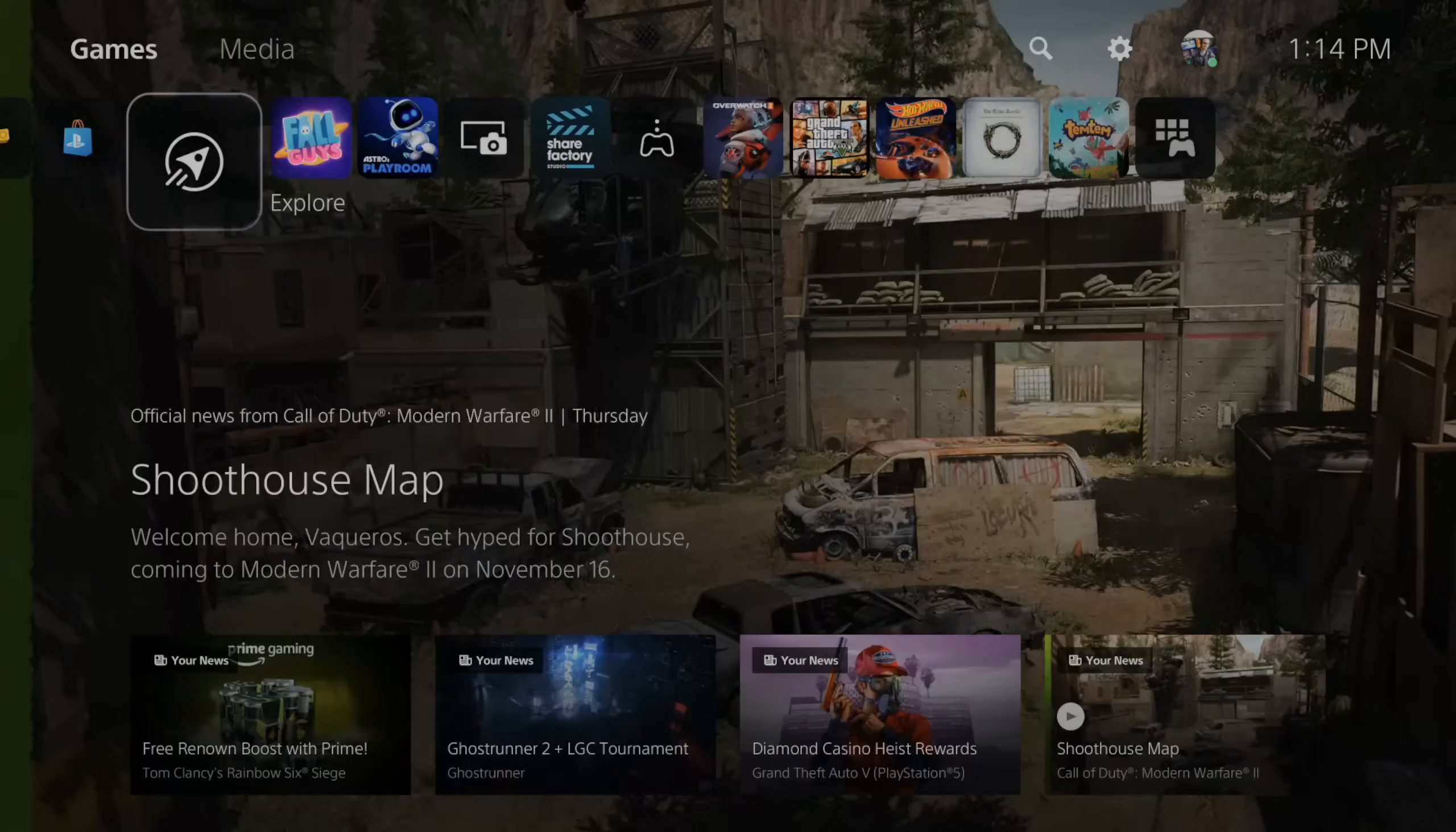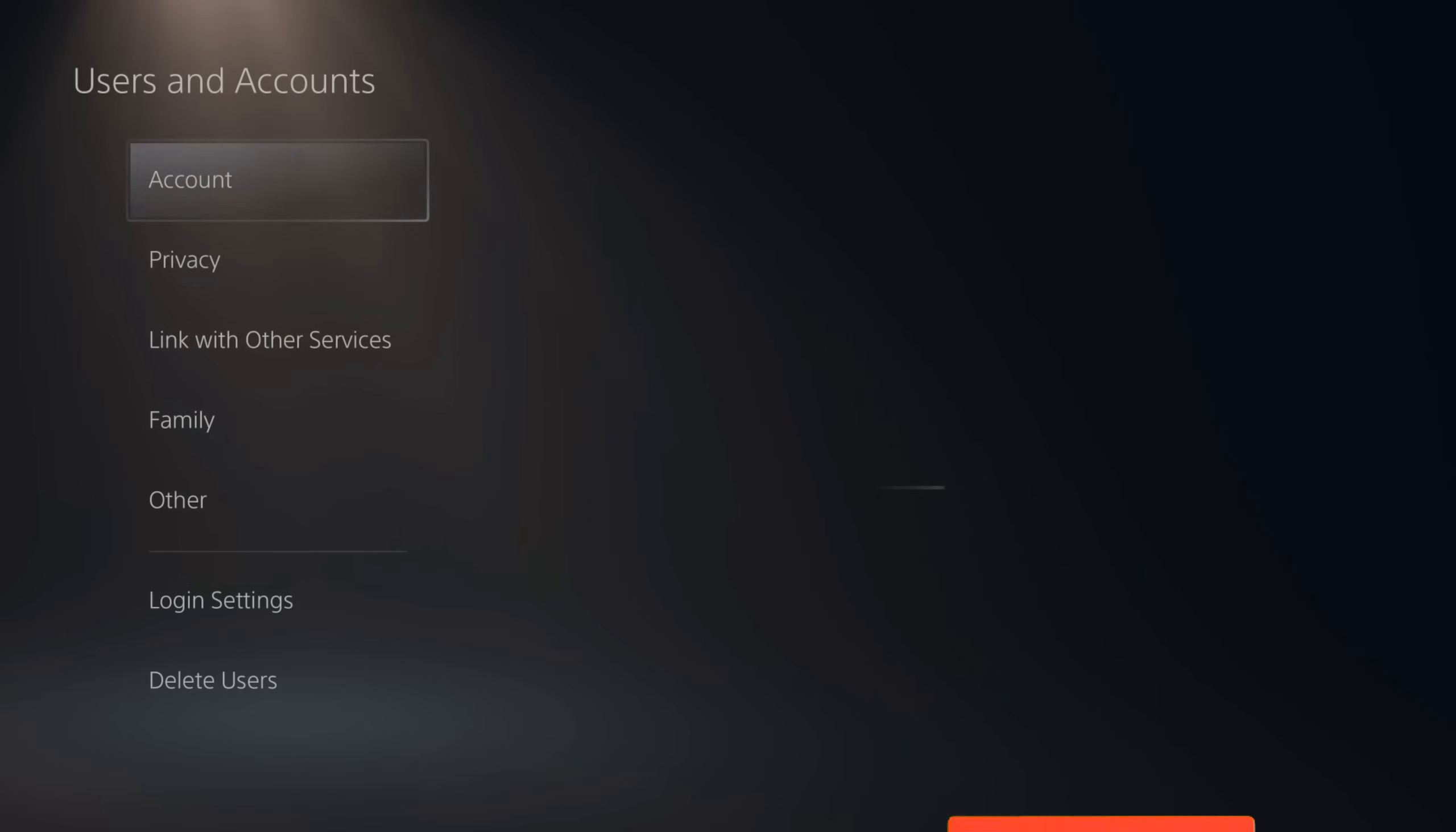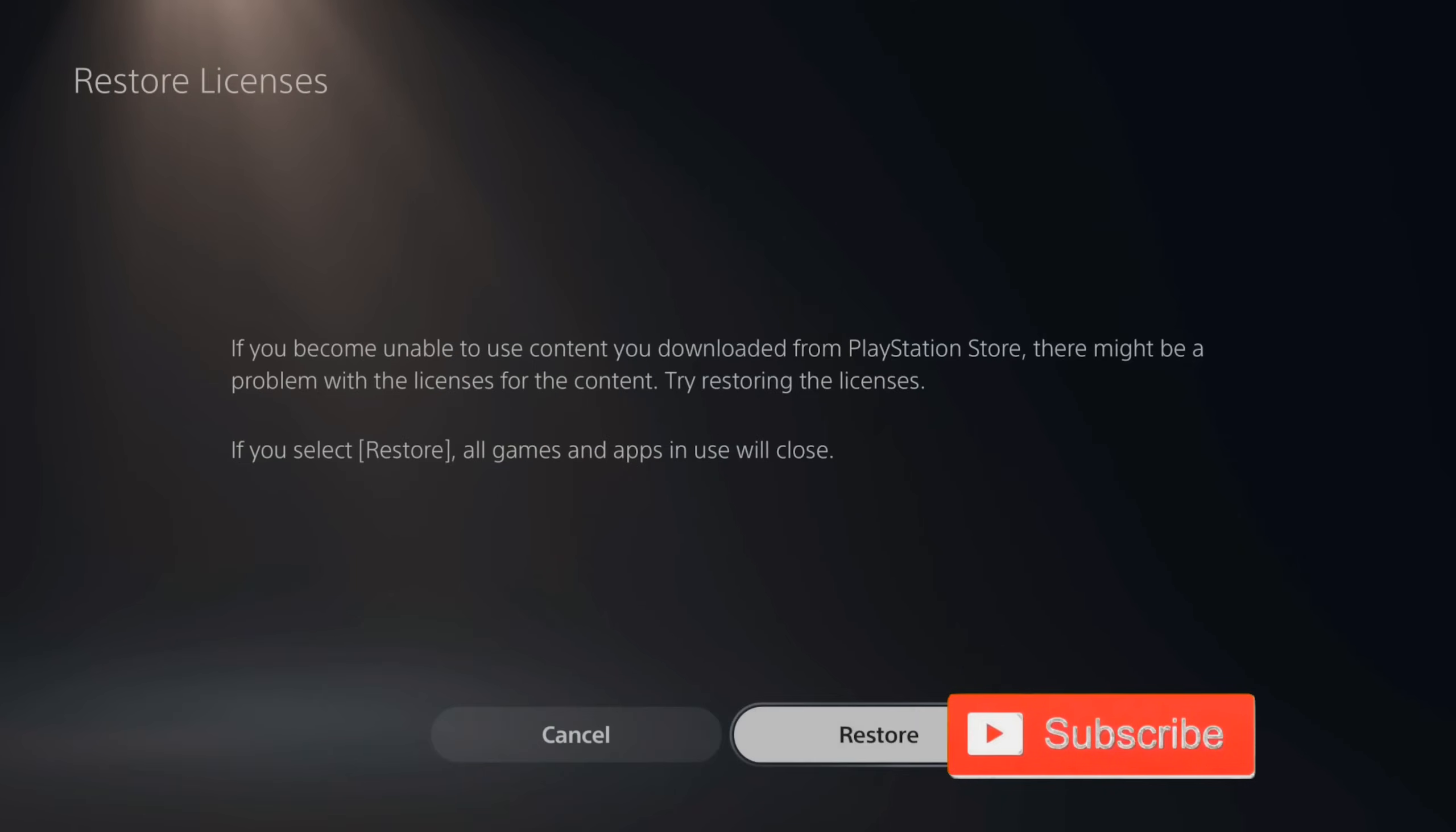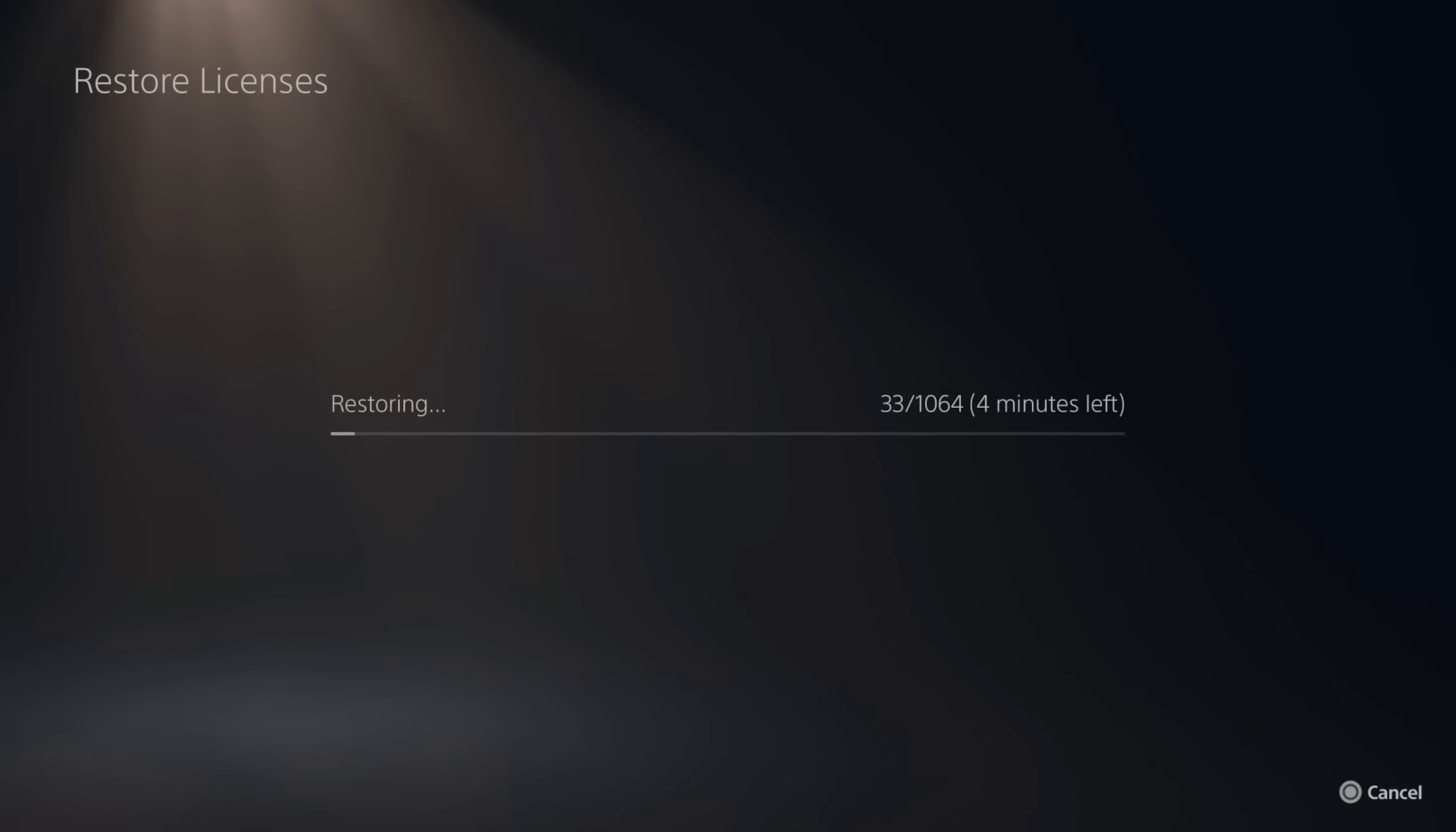If you are having issues with games, try going to settings and then going down to users and accounts and go to other. Then go to restore licenses and close down any games. This is going to restore any digital licenses you have. So if you have a lock symbol by your games, this should definitely fix that.